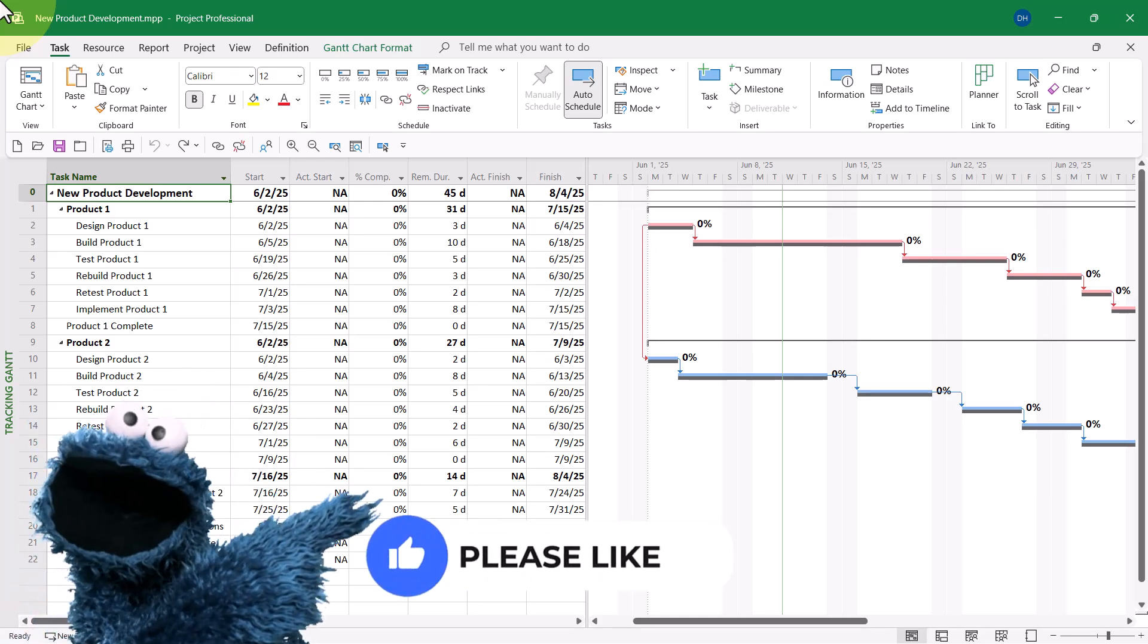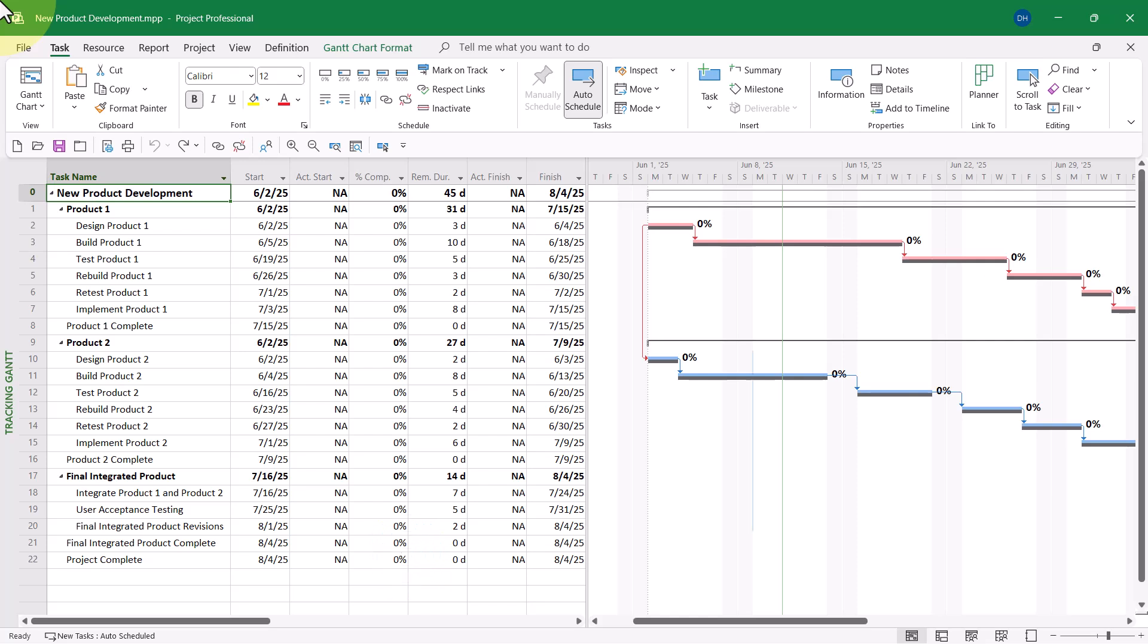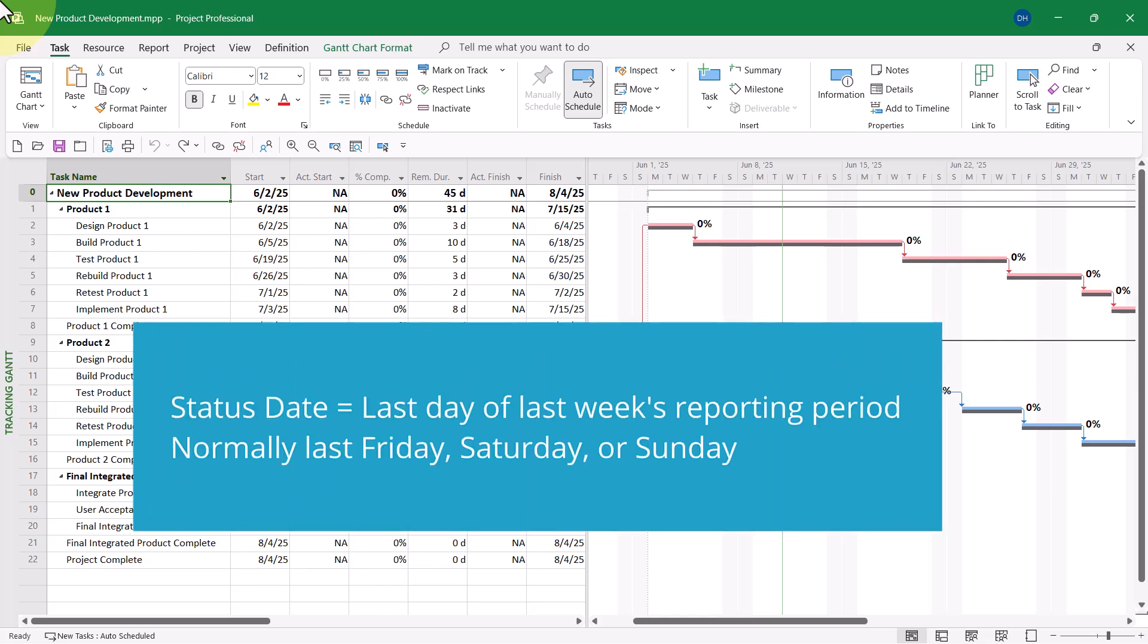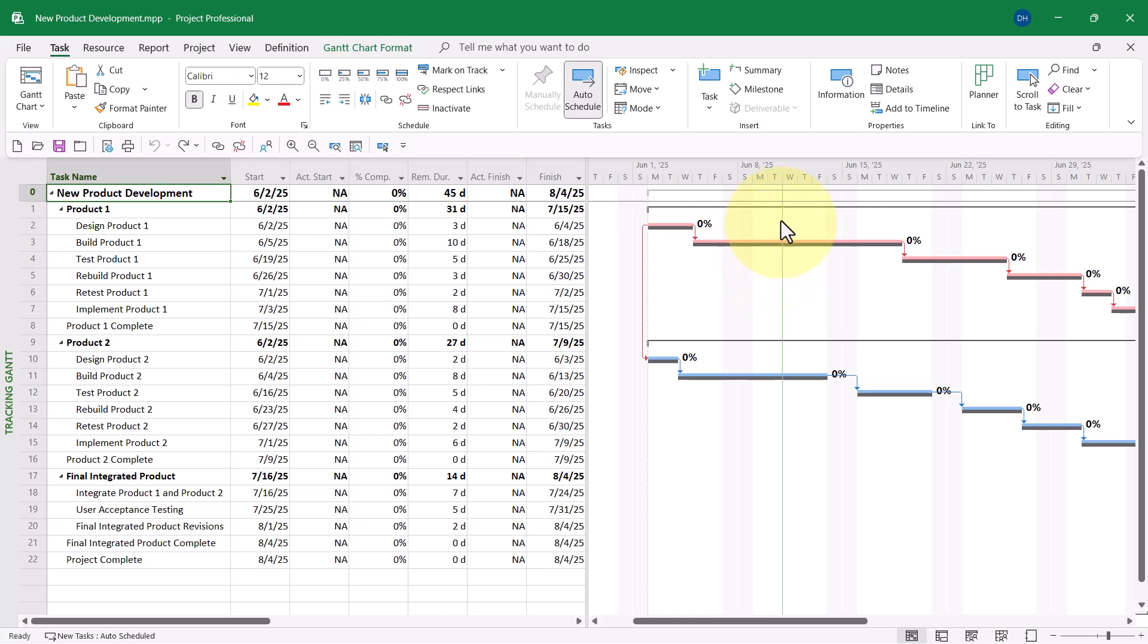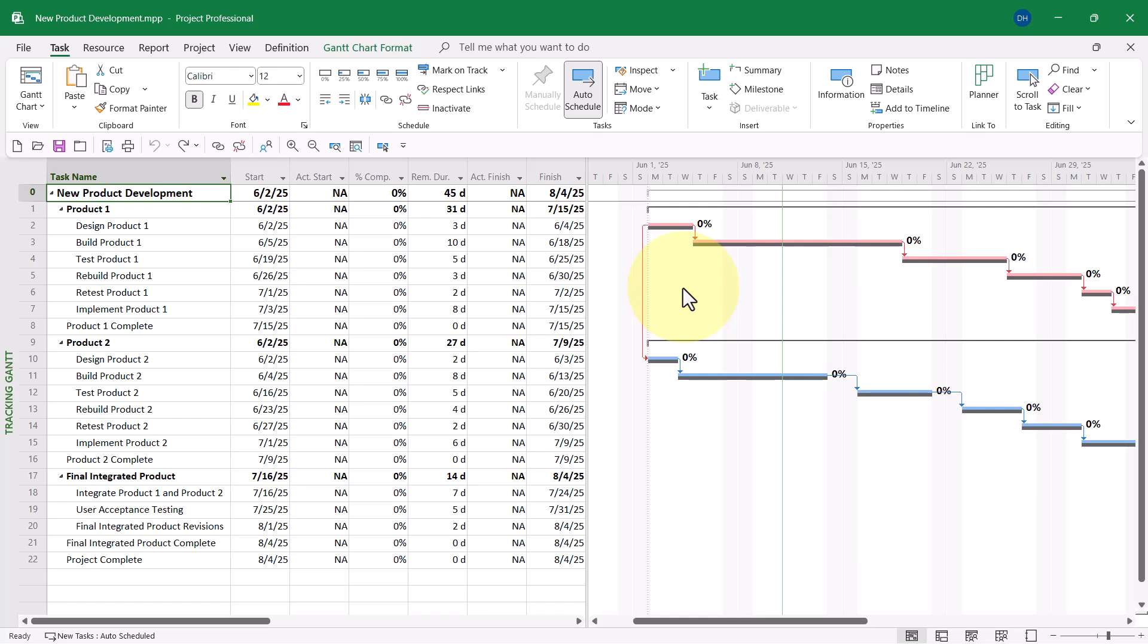But you're probably wondering, so Dale, what is the status date? The status date is the last day of last week's reporting period. If you notice the thin green grid line here in the tracking Gantt screen, this is actually on Wednesday, June the 11th. So, the current week is the week of June the 8th. Therefore, the last reporting period is the week of June the 1st. The last day of the week of June the 1st can either be Friday, June the 6th, Saturday, June the 7th, or Sunday, June the 8th.